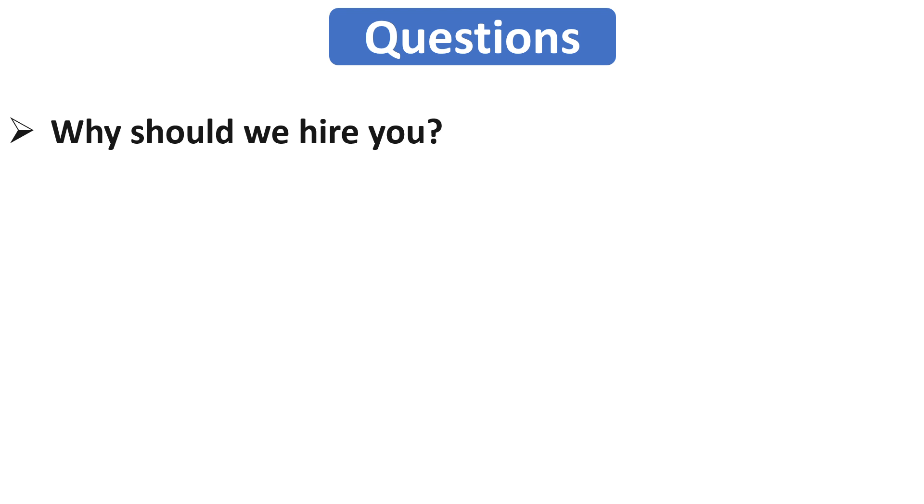Now let's see our next question which is why should we hire you? Basically here you have to represent your skills. You can mention your technical skills and other skills which match with the job description. And here you can also mention your achievements. So ultimately you have to make them realize that you are the candidate who can fulfill their requirement.